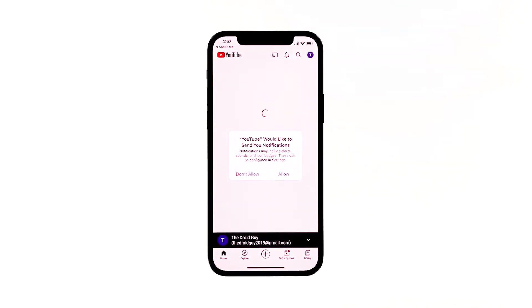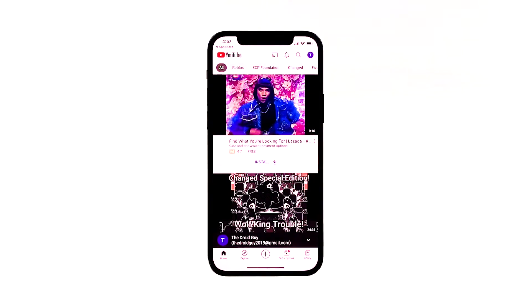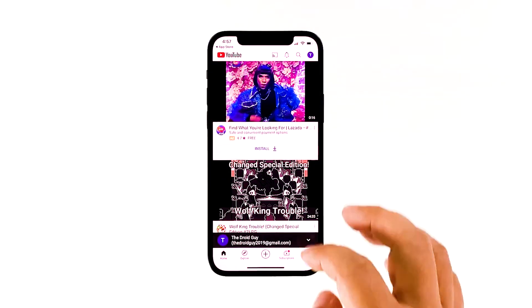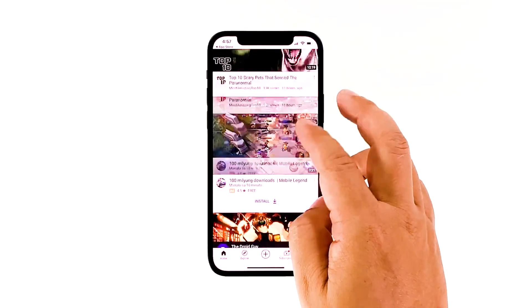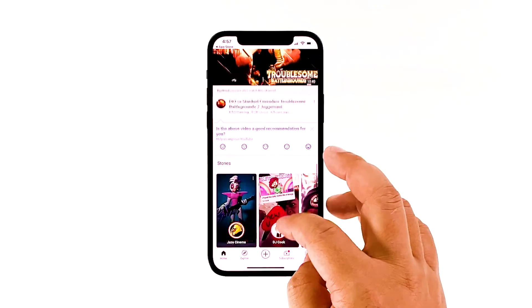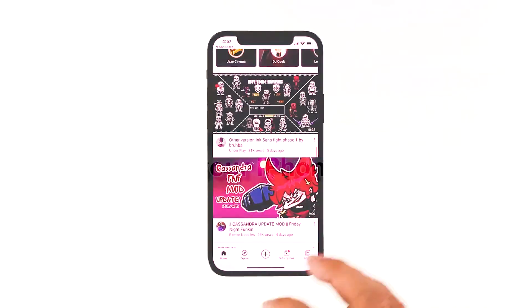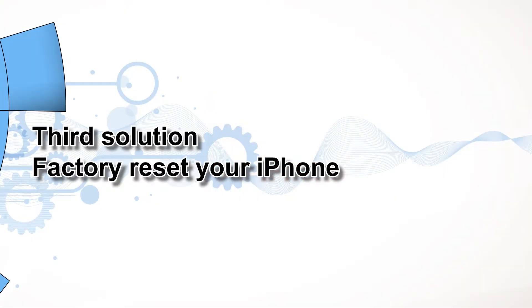Most of the time, these are the only things you need to do to fix an app that keeps on crashing. However, if for some reason the problem continues, then you have to do the next solution. Third solution: factory reset your iPhone.